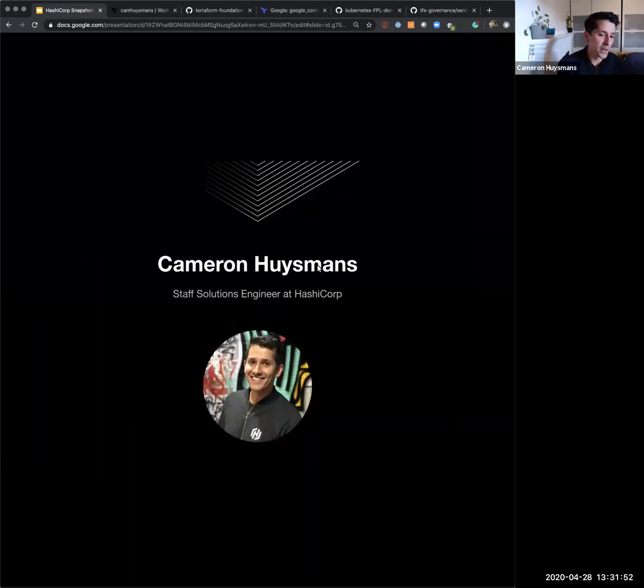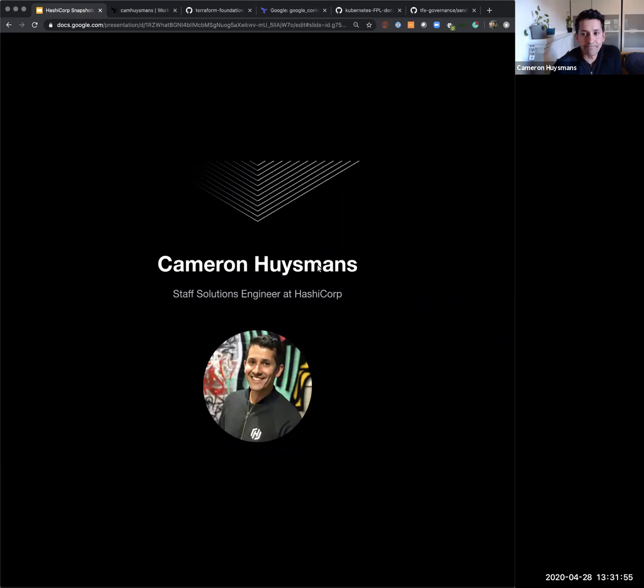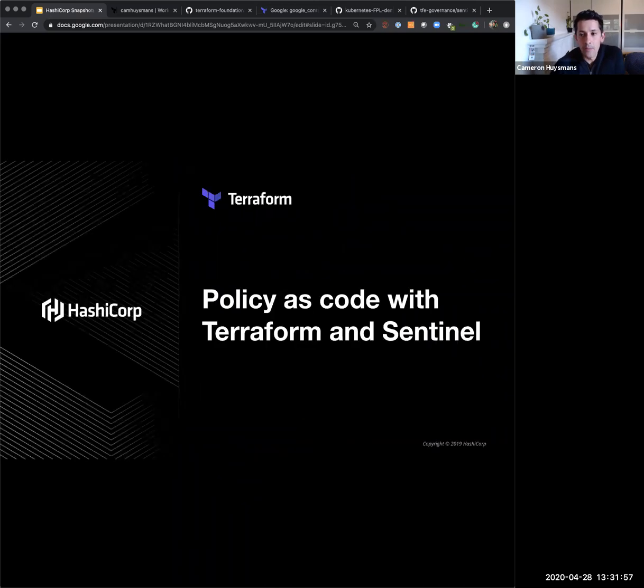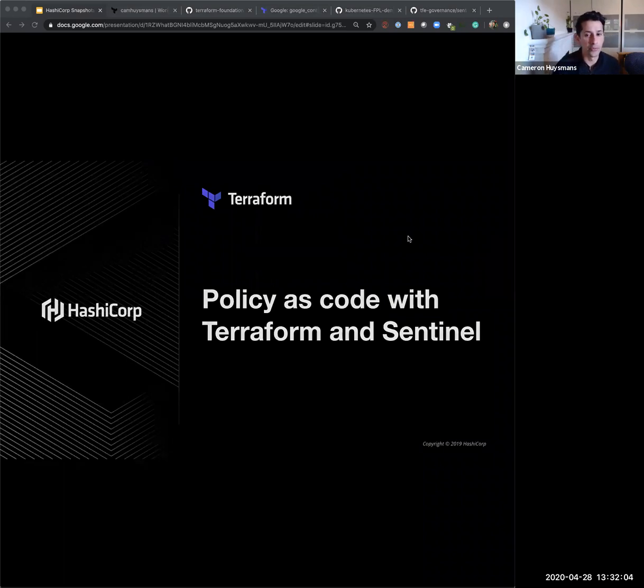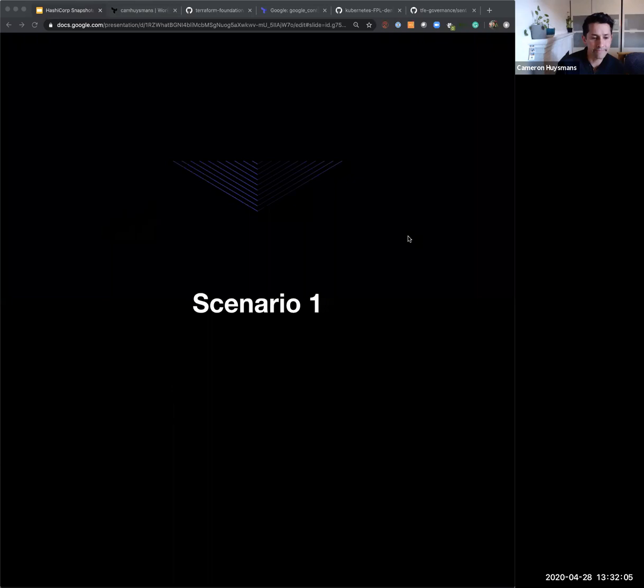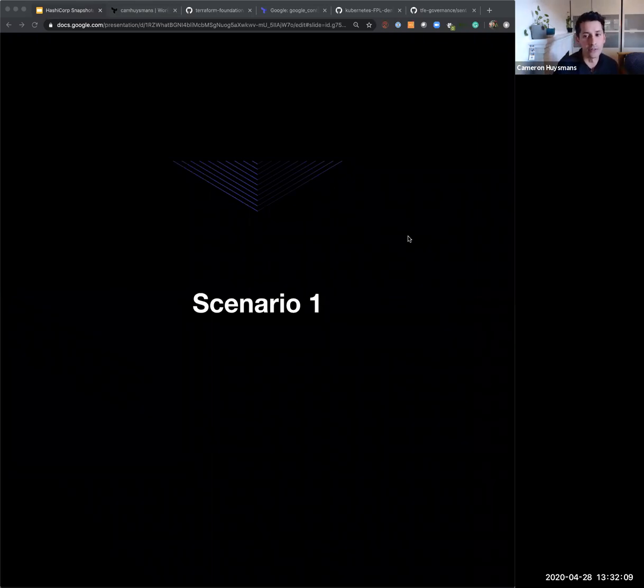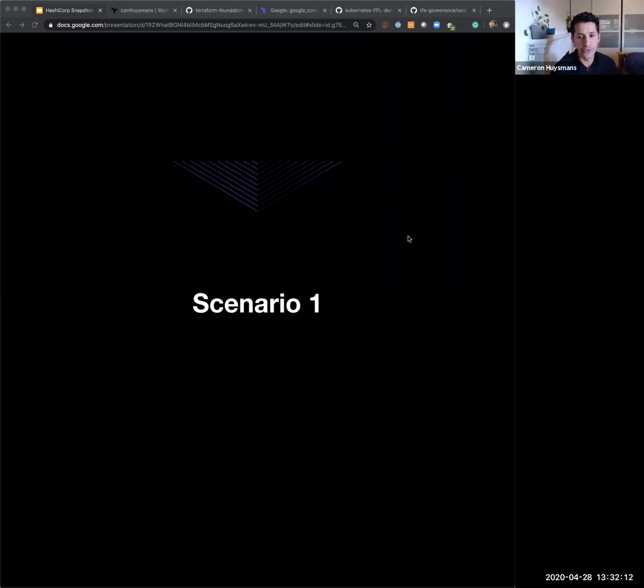So yeah, my name's Cameron Heismans, I'm a Staff Solutions Engineer at HashiCorp. And today I'm going to walk you through a really quick introduction and demonstration of policy as code with Terraform and Sentinel. But before we get started into what the details of Sentinel is and what it does, I really wanted to run through some common customer scenarios that we hear all the time.